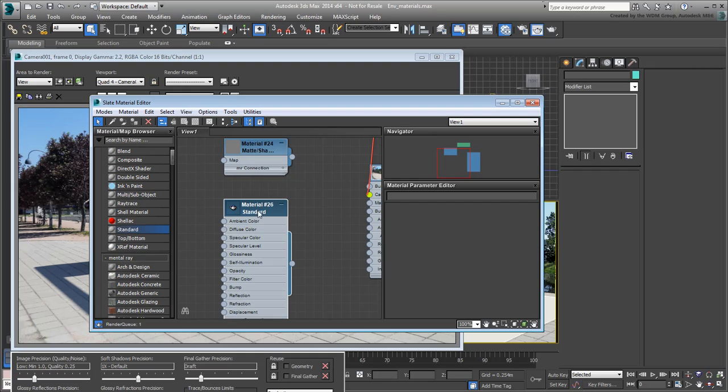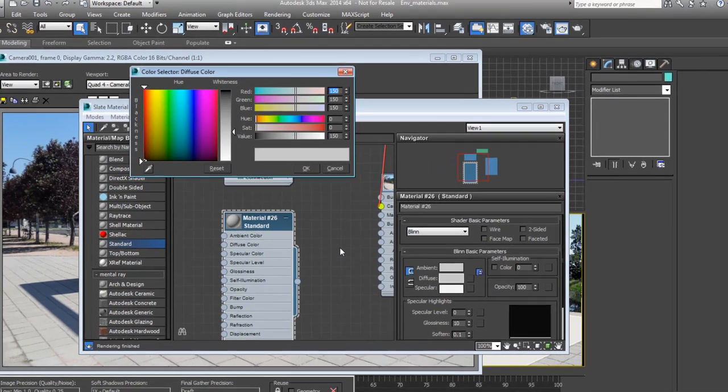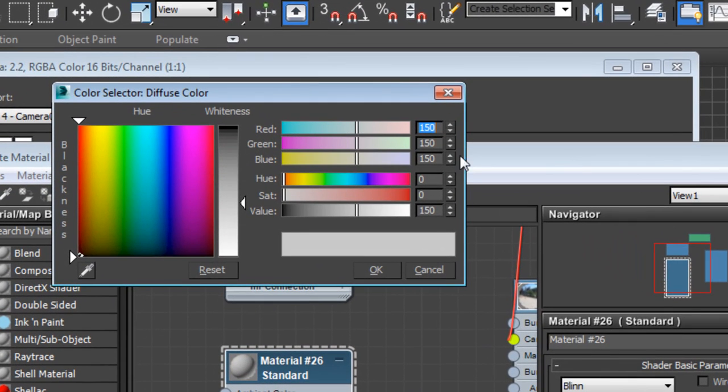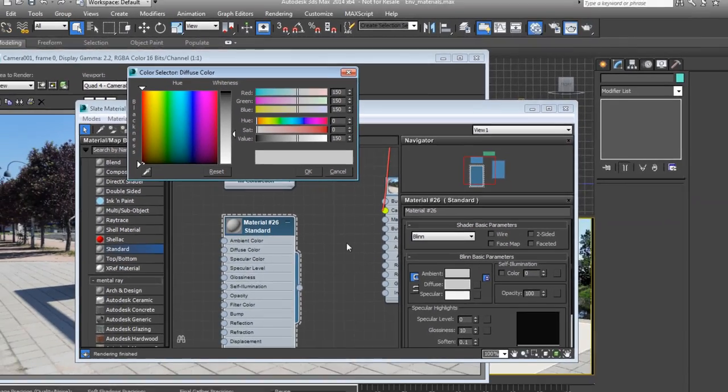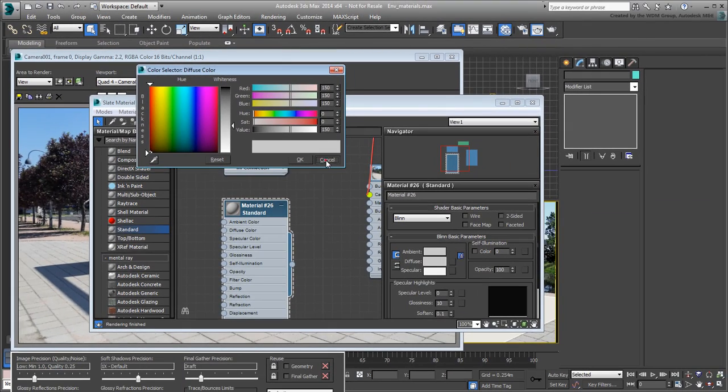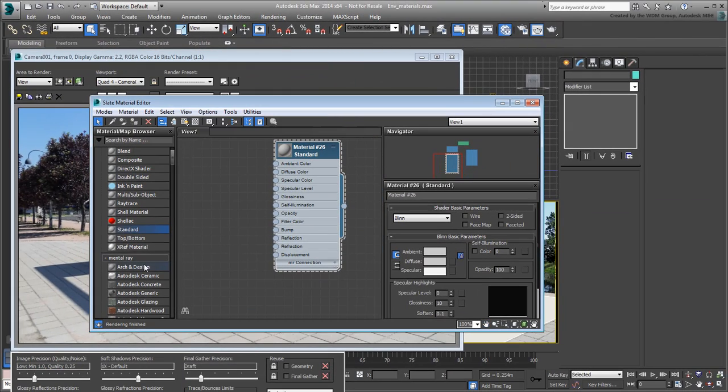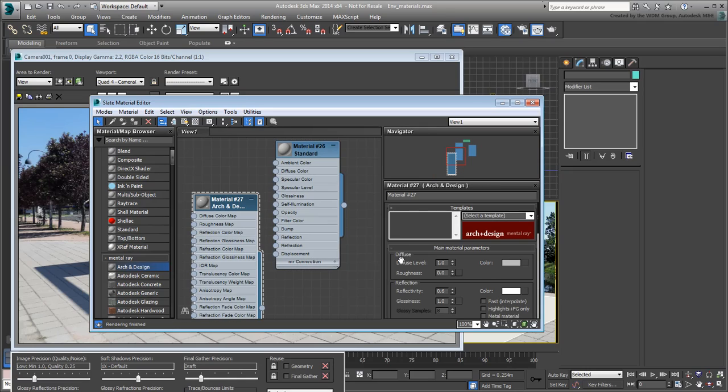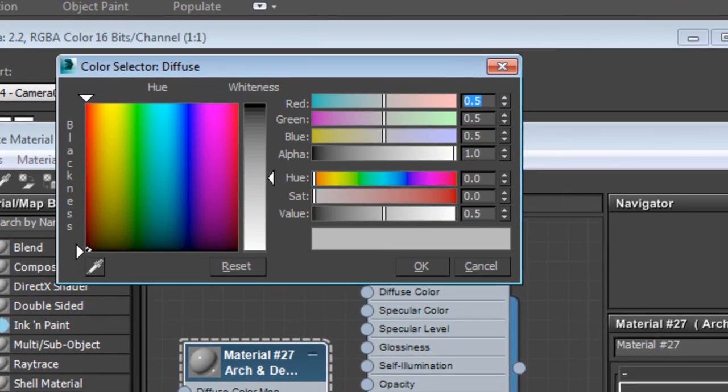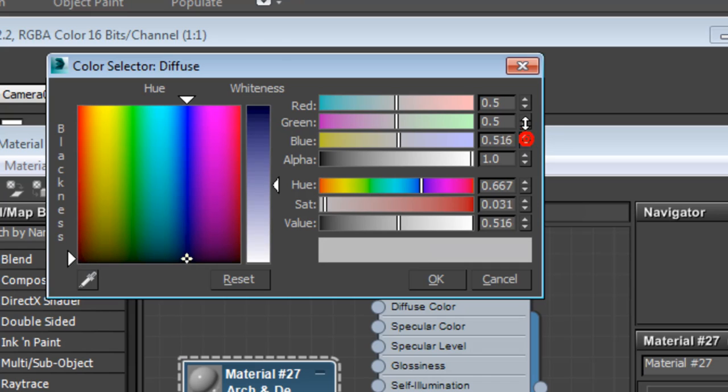When using a standard material, color selection is based on 8-bit integers. When using a Mentoray material, the color selector shows a variant where normalized values range between 0 and 1 real number values.